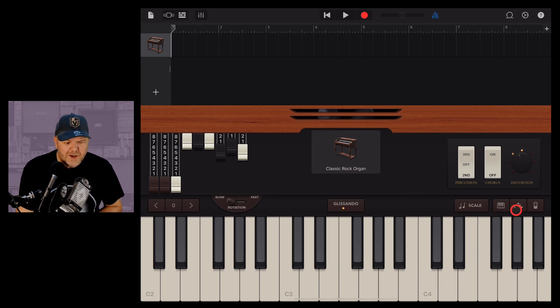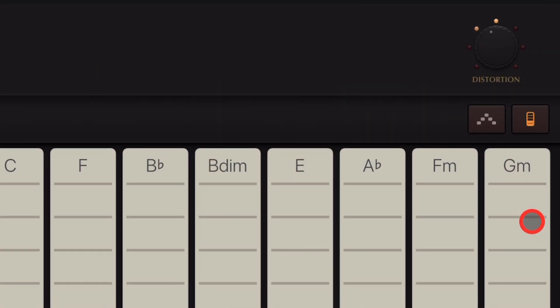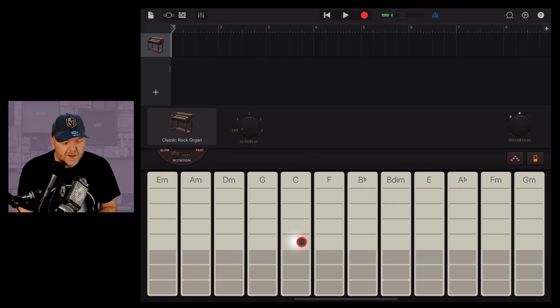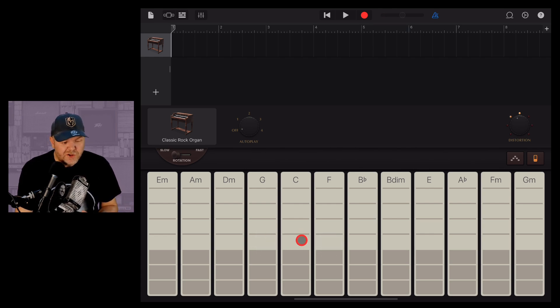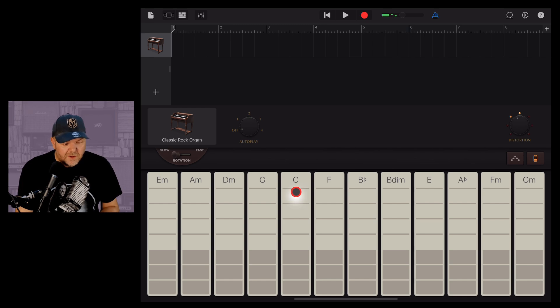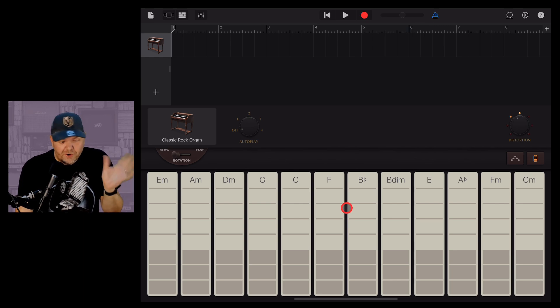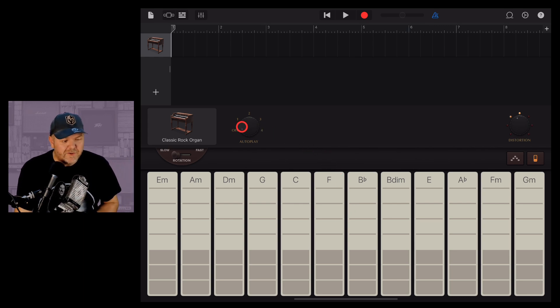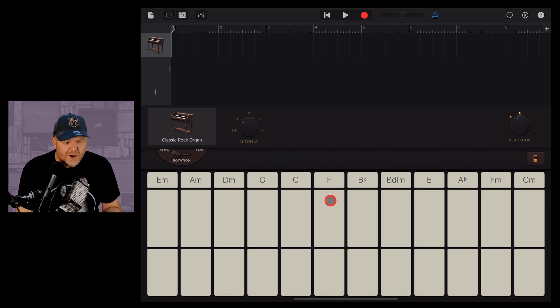To enable autoplay, we need to tap on this button over here on the right. This is the chord strip view. From here we can play our chords in different inversions, and with the bass notes enabled or not, depending on our preference. But check out this. We've got this autoplay option here, and if we just drag this around to number one, look what happens.